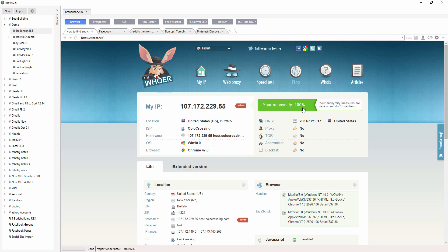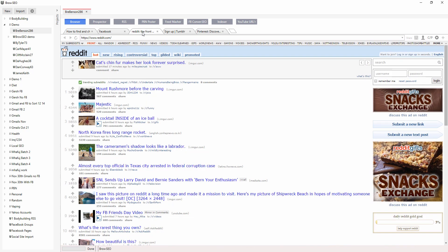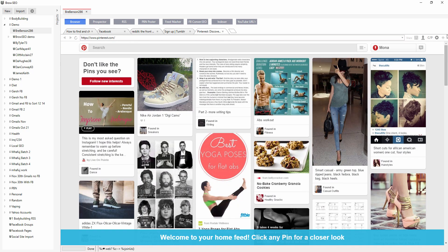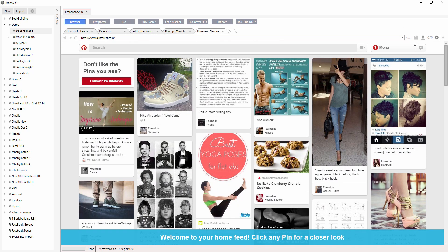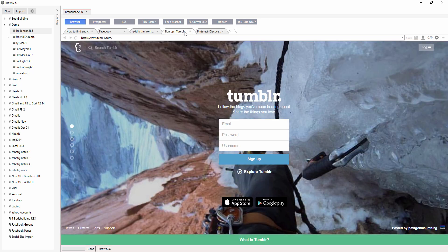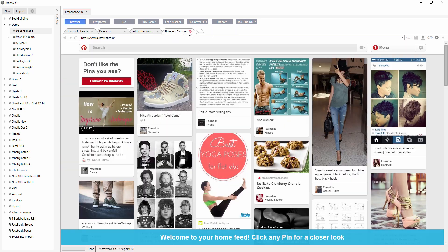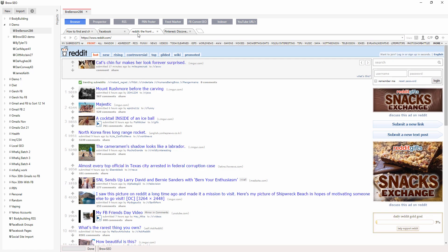So you've got the anonymity up to 100%. Facebook, Reddit, I'm using Tumblr, Pinterest, for example. I'm always using these sites on this particular profile. Actually, not Tumblr, really. I'm not really using Tumblr on this one.